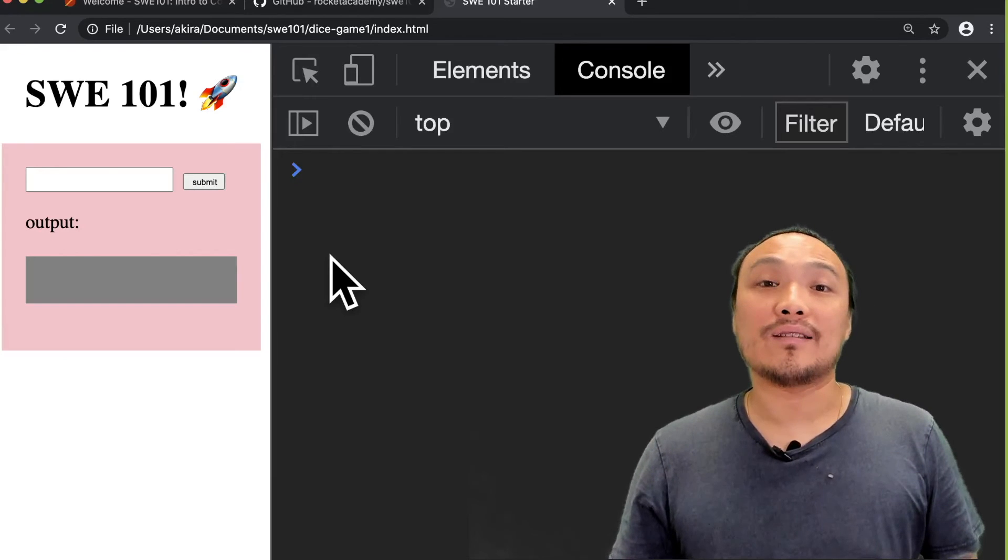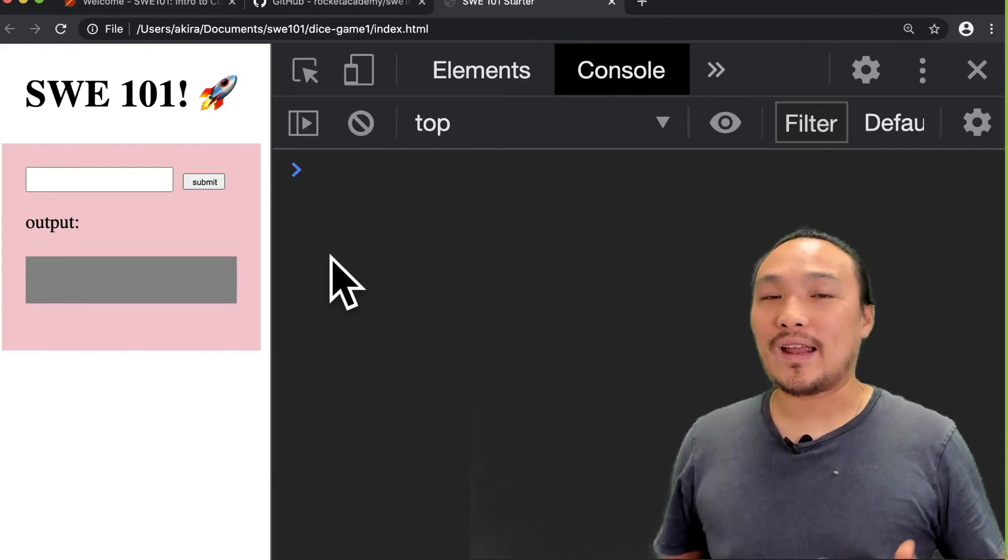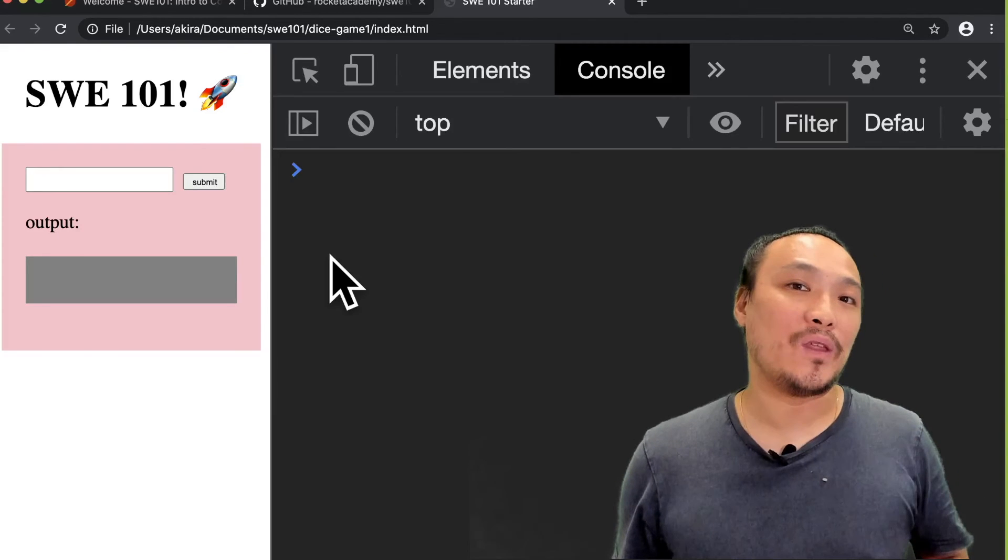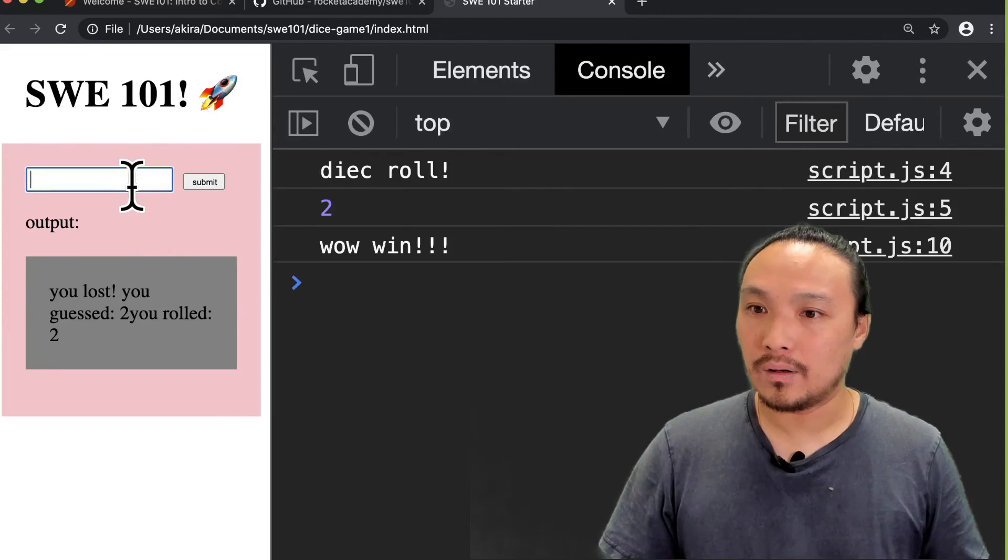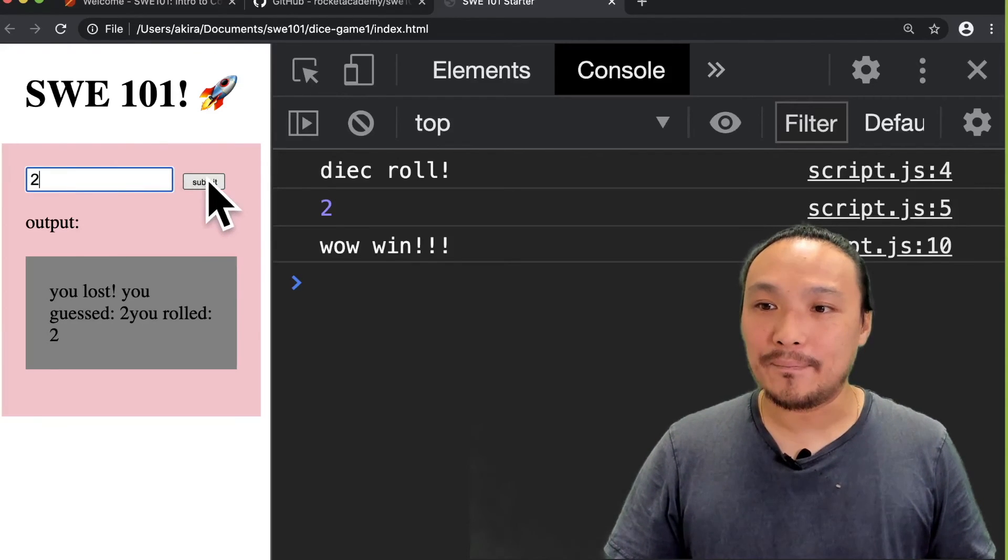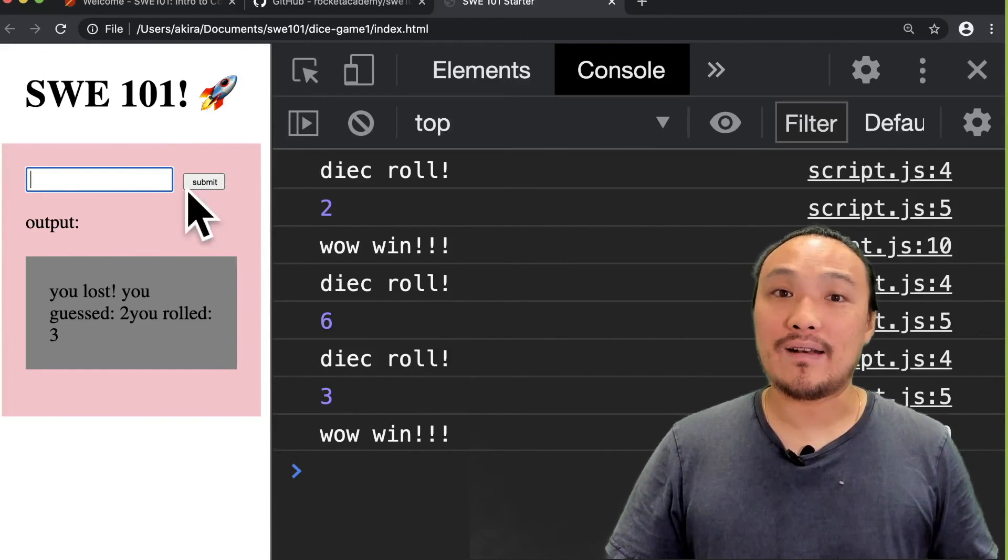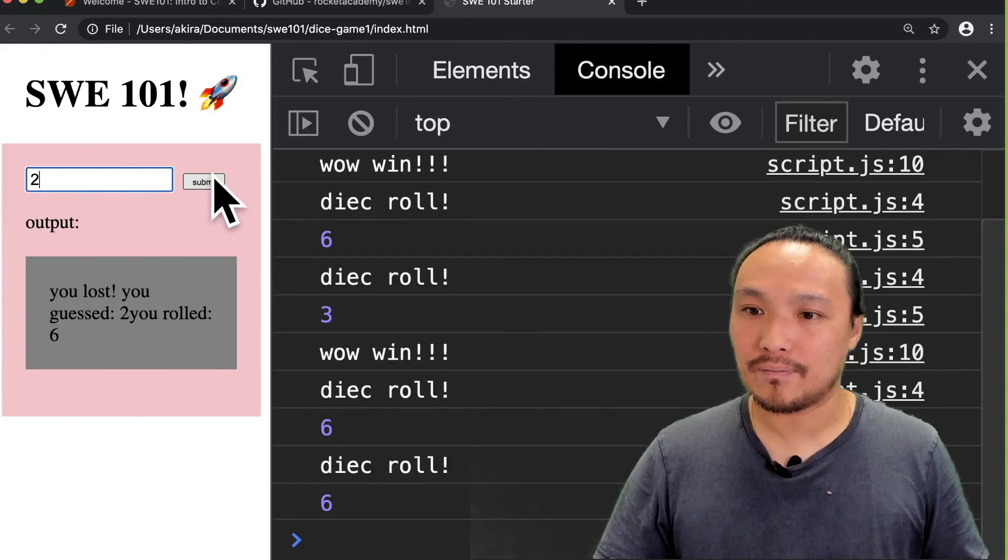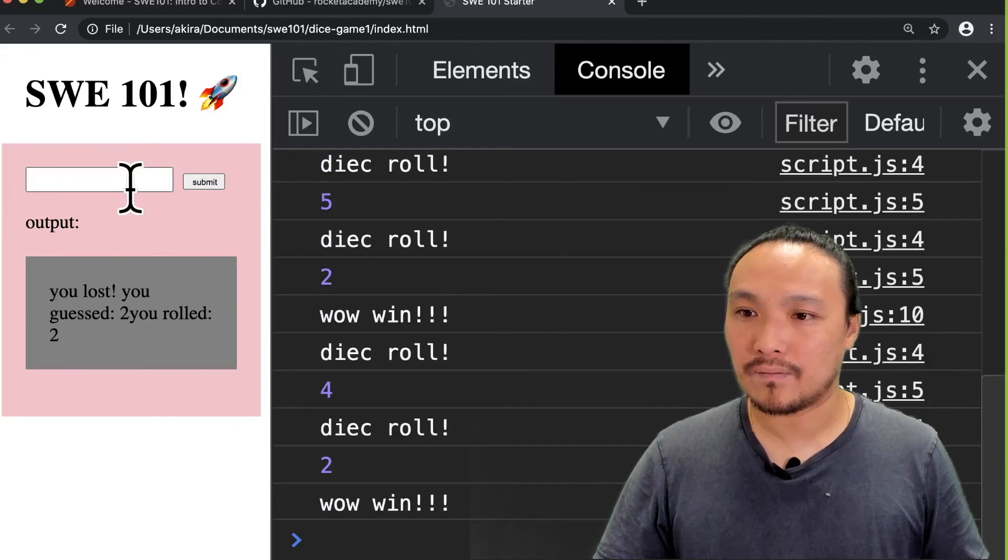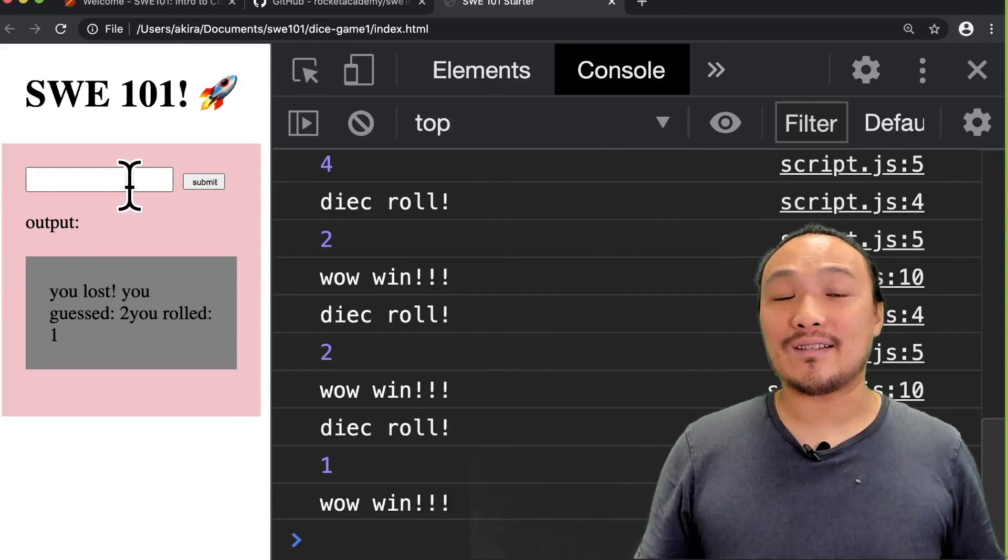Now I'm going to guess two and keep guessing two until I've satisfied all three of the conditions. So if I roll a one and I guess two, I'm going to win. If I roll two and I guess two, I'm going to win. And if I roll three and I guess two, I'm also going to win. So I guess two and I roll two and I won. I guess two, I roll three and I won. Now I want to see what happens when I roll a one. And I rolled a one and it still works.